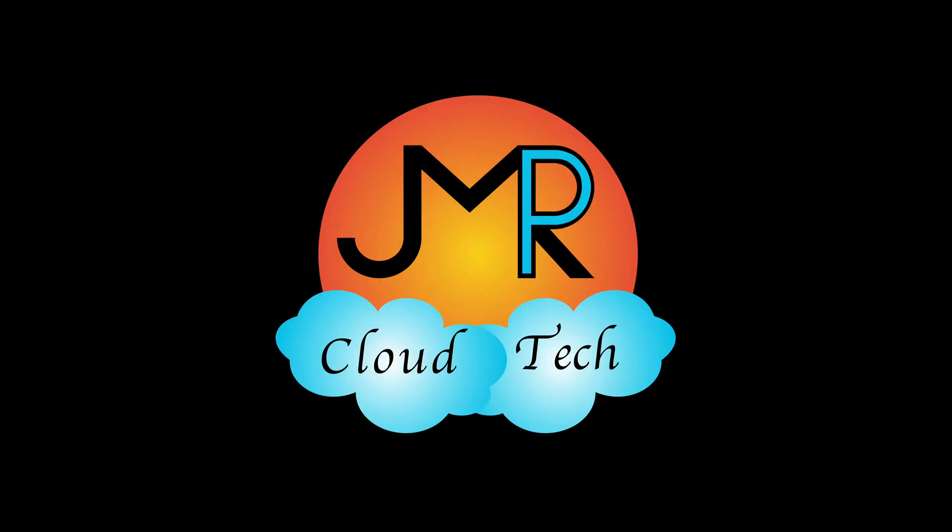Hello everyone, welcome back to my channel, JMPR Cloud Tech, where you'll be learning Salesforce from a learner, that's me, Preeta Mangia.